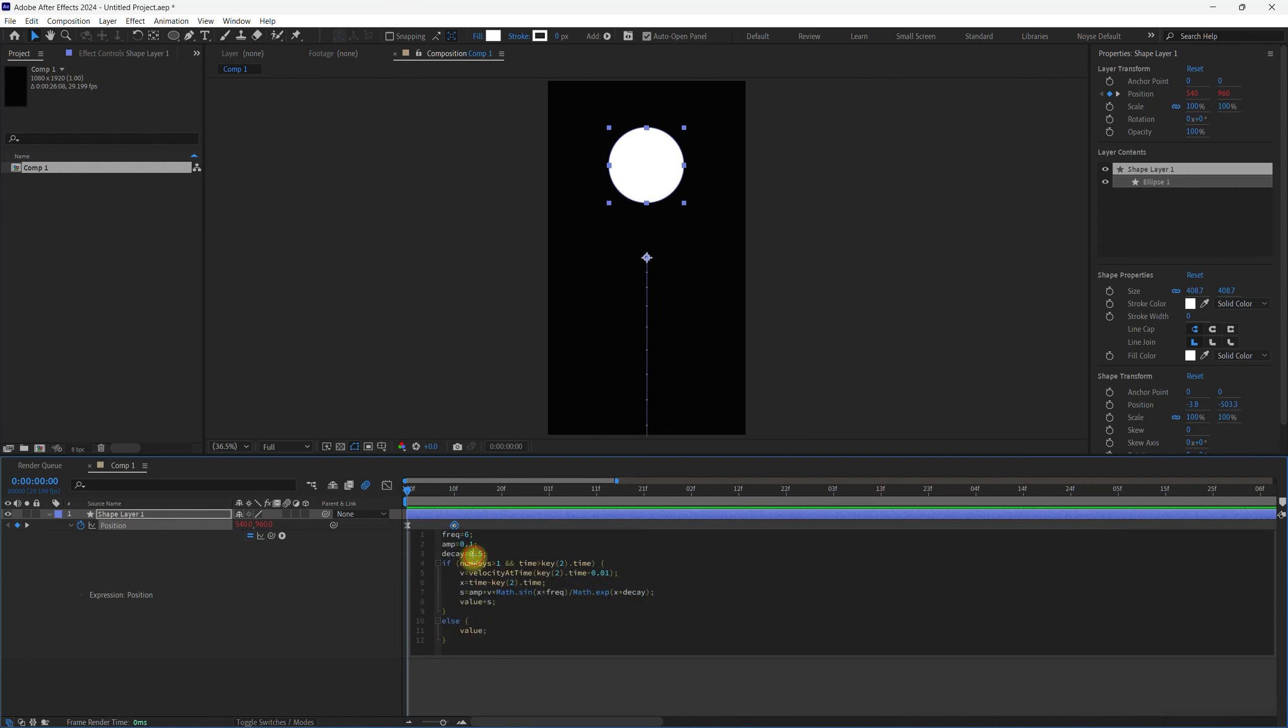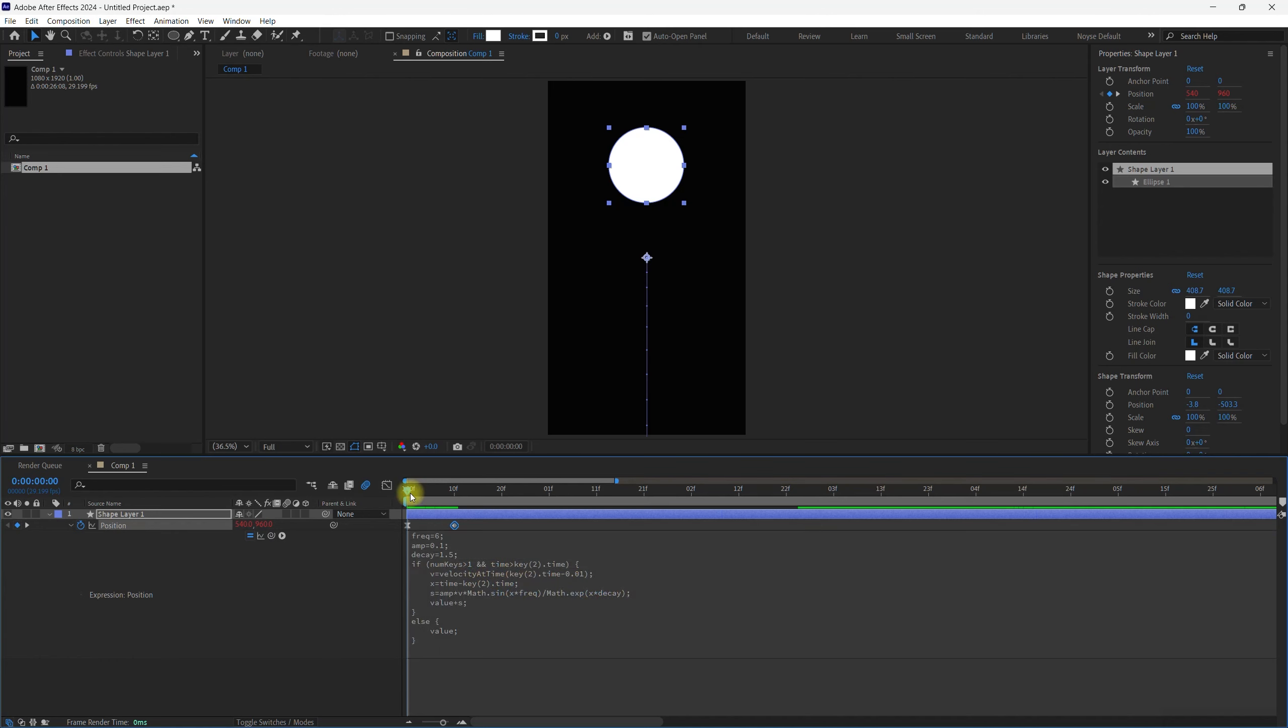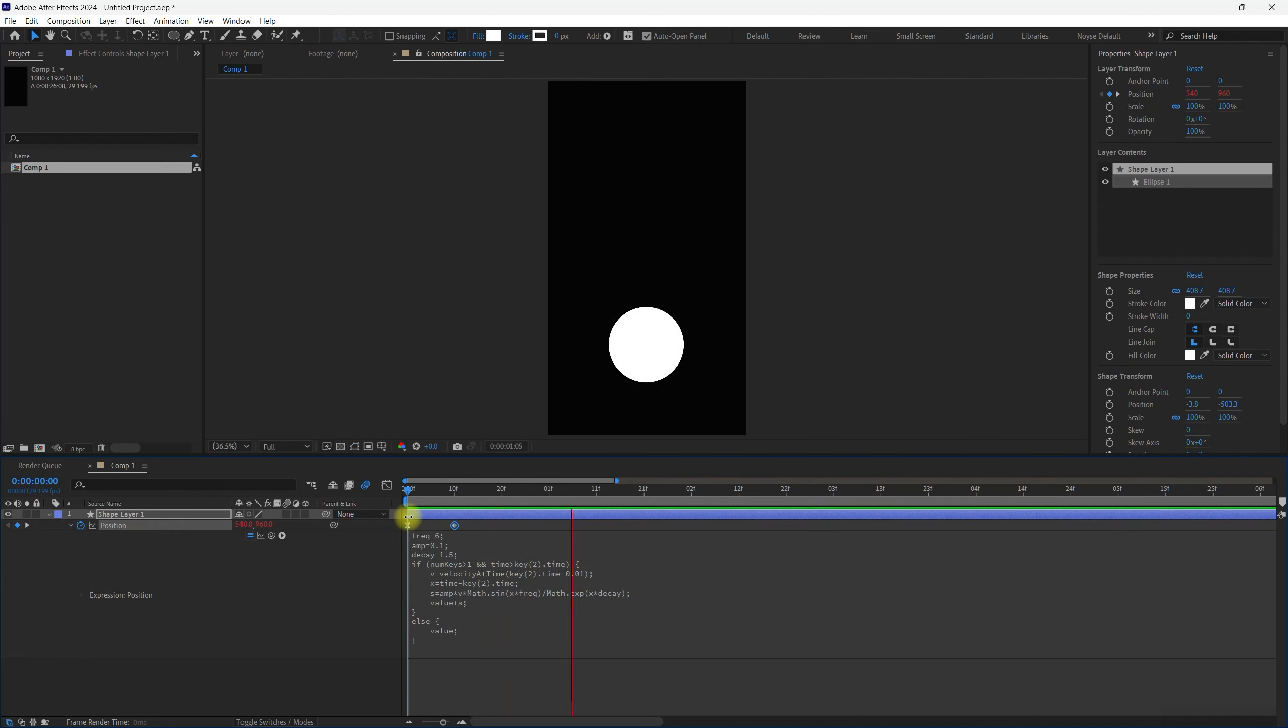Change the decay, maybe 1.5. All right, that looks better.